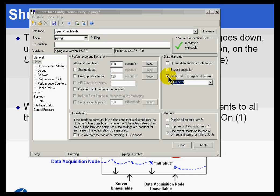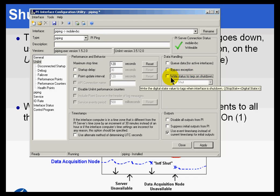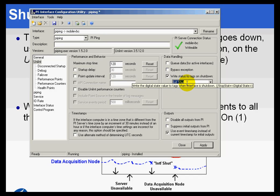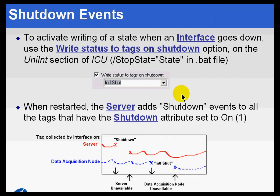One of the switches within the General Union section is to toggle whether we write the status that shows up here to all the tags that are collected by this interface when that interface shuts down. This supports a feature that we've been calling for years, the so-called shutdown events. Let me show you what I mean by this.